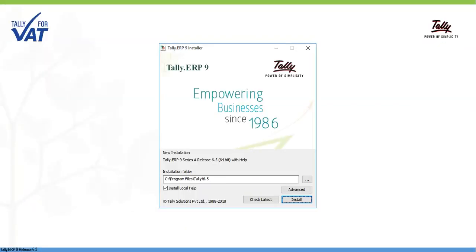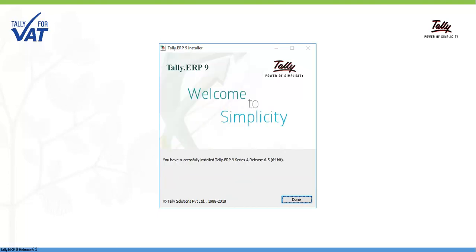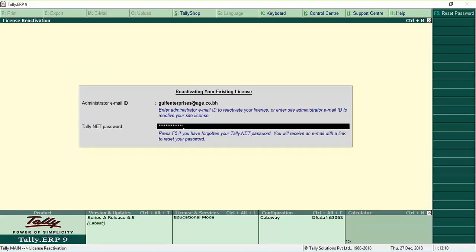Install Release 6.5 in a different folder and not in the 4.93 folder. After installing, reactivate the license.